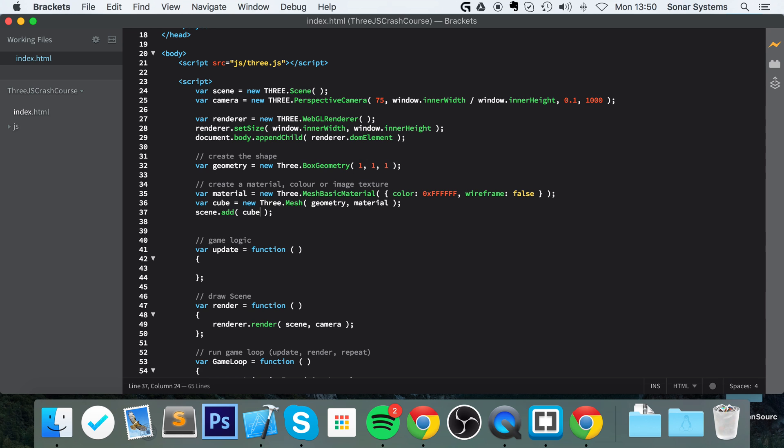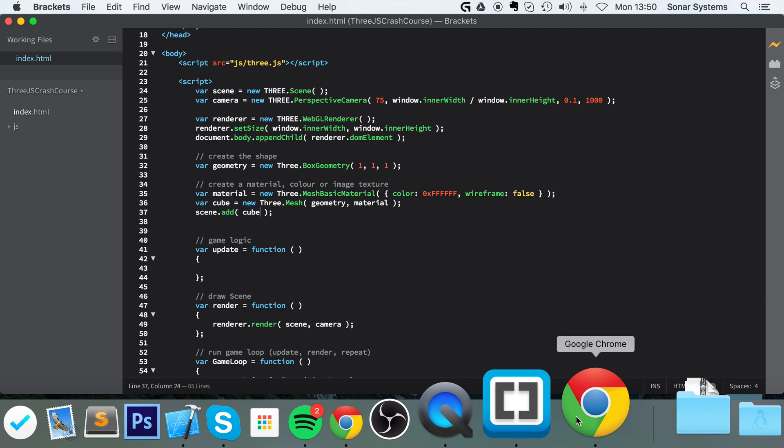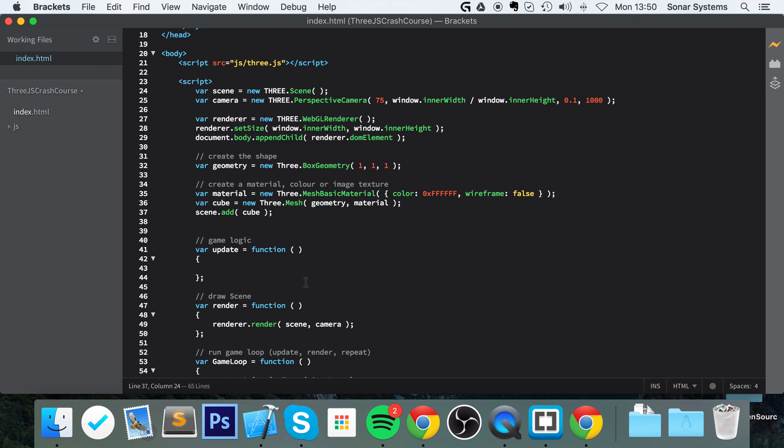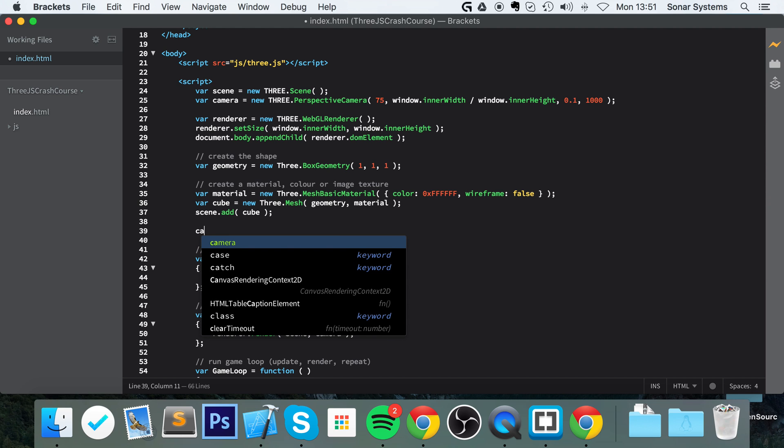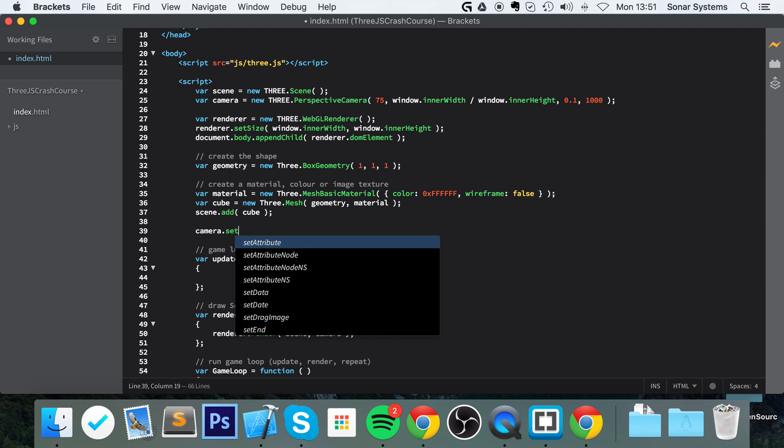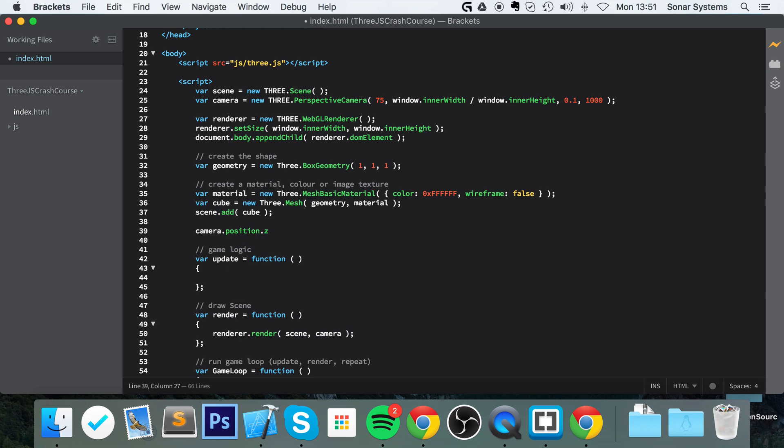Save that, and now if we go back to our browser and refresh, I'm thinking we can't see anything. The simple reason for that is the cube is rendered at the origin, the camera is rendered at the origin, so the camera is inside the cube. What we want to do is change the position of the camera slightly. We're going to do camera.position.z equals 3.